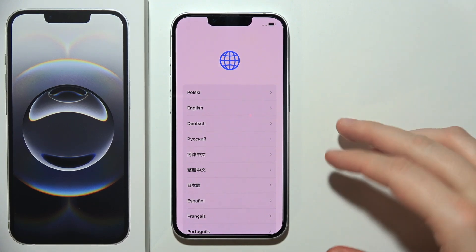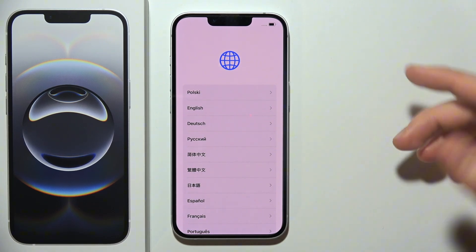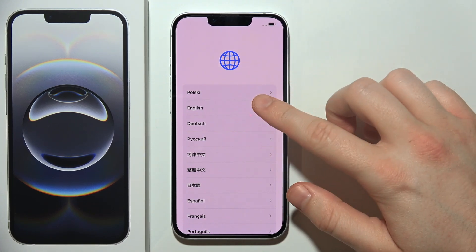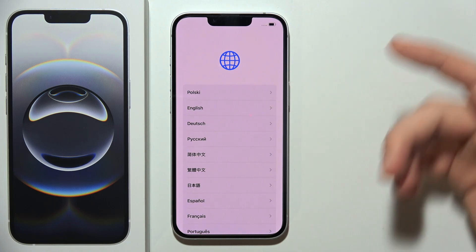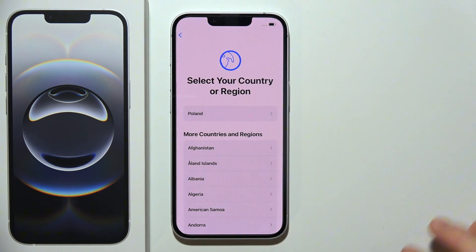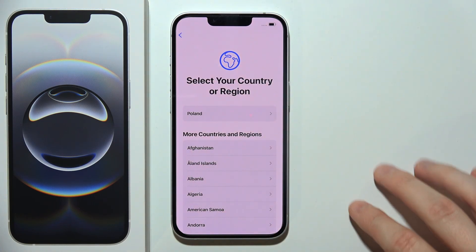Let me show you the first setup of iPhone 16e. First of all, you have to select your language from the main screen after you turn on your device. Then you have to select your region.